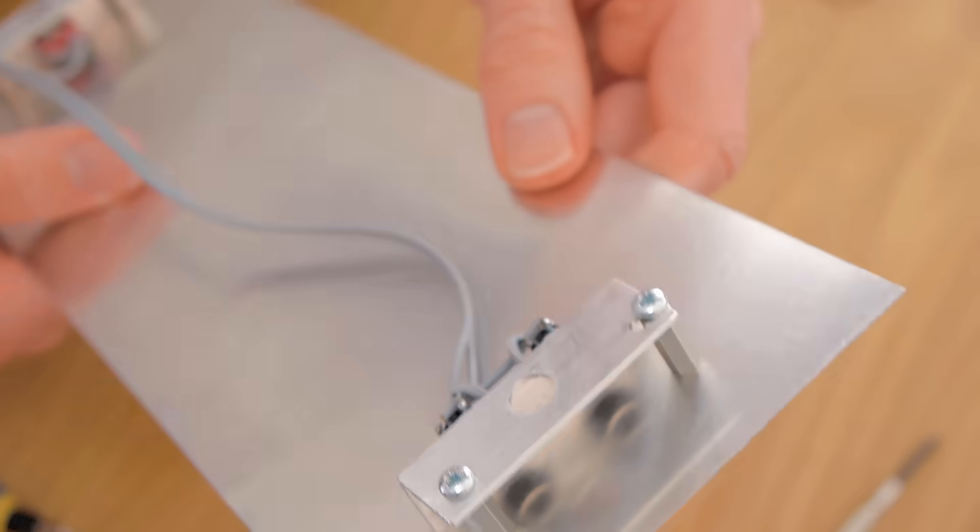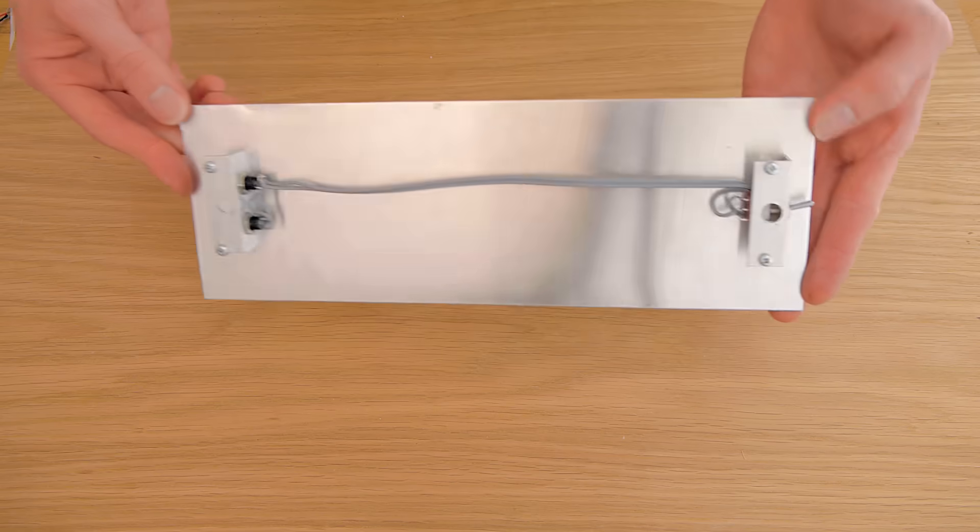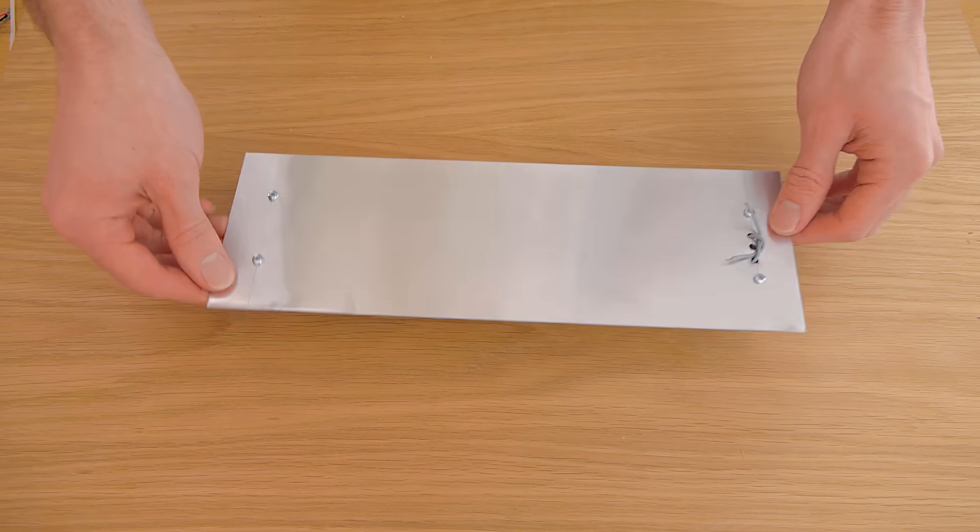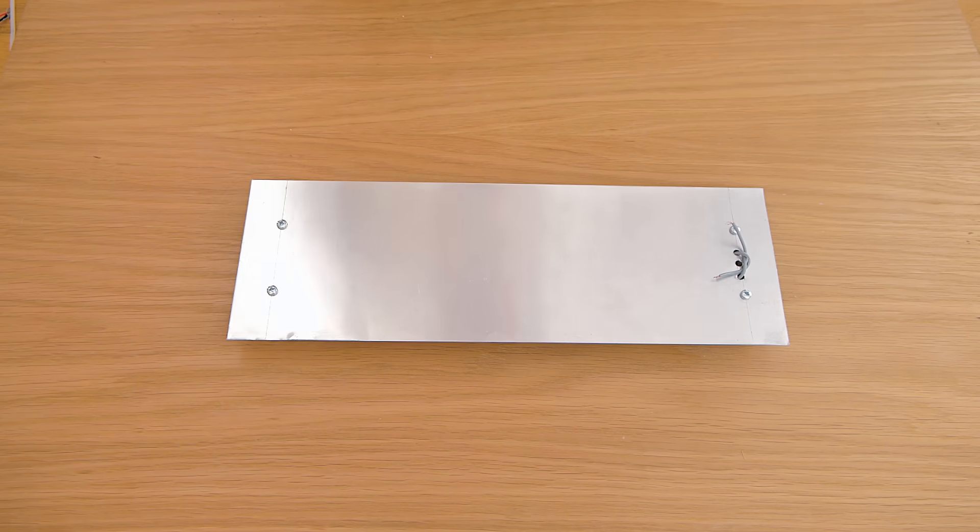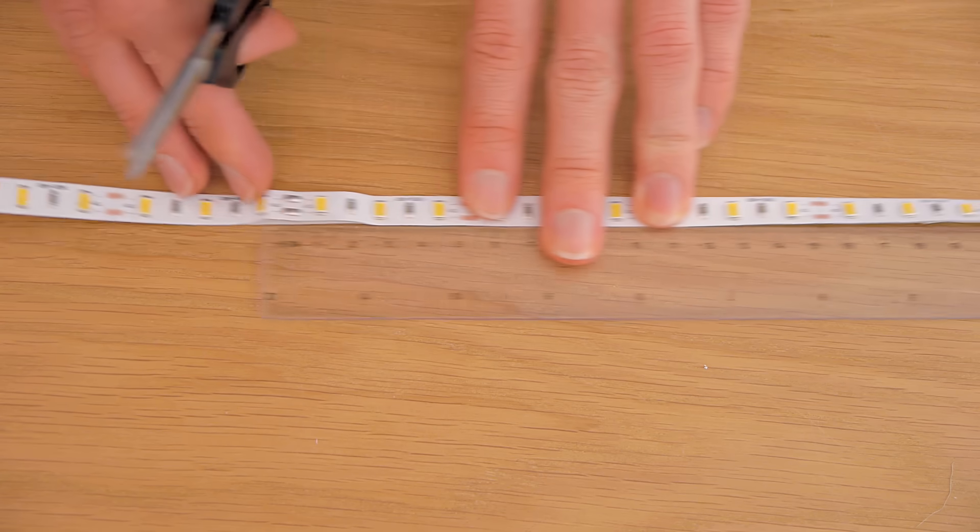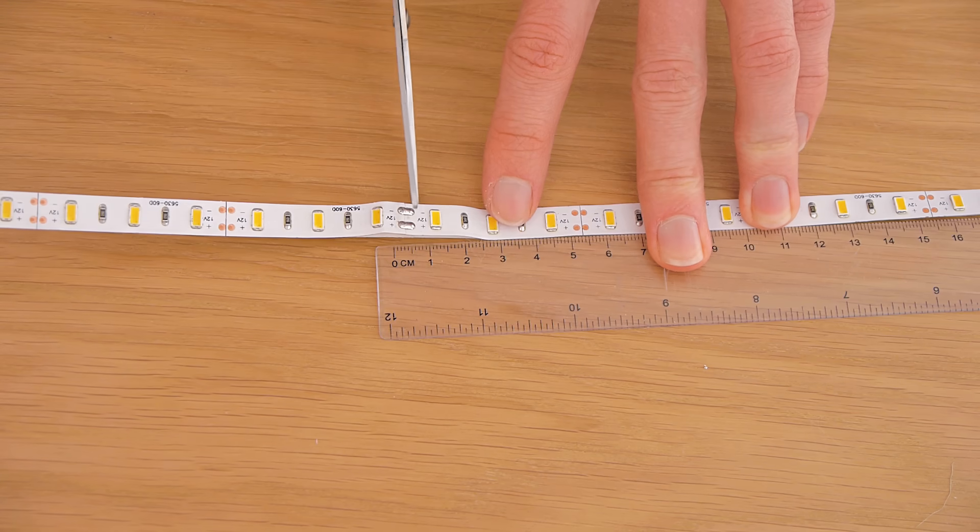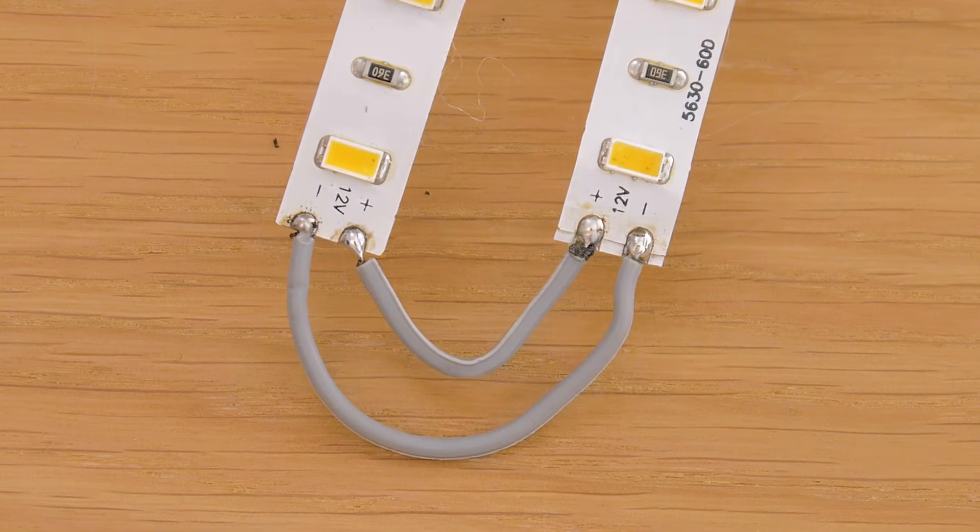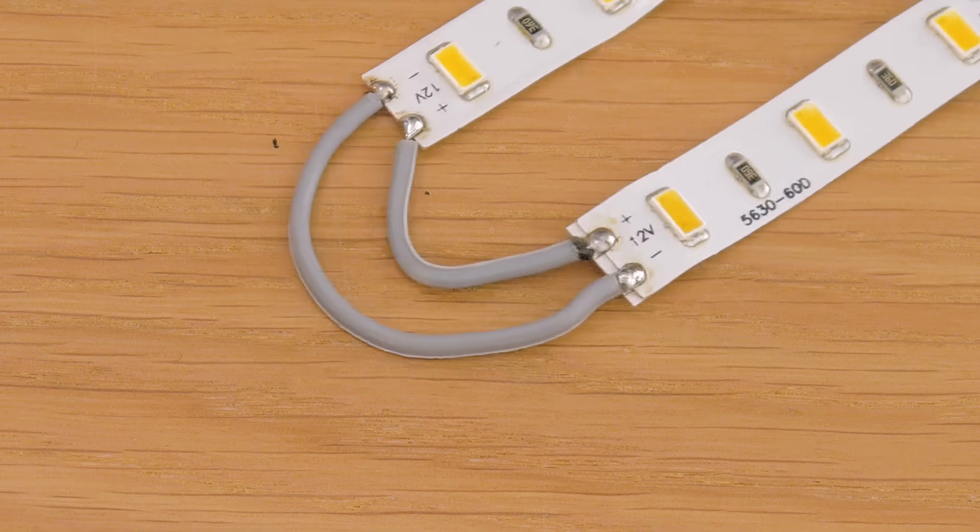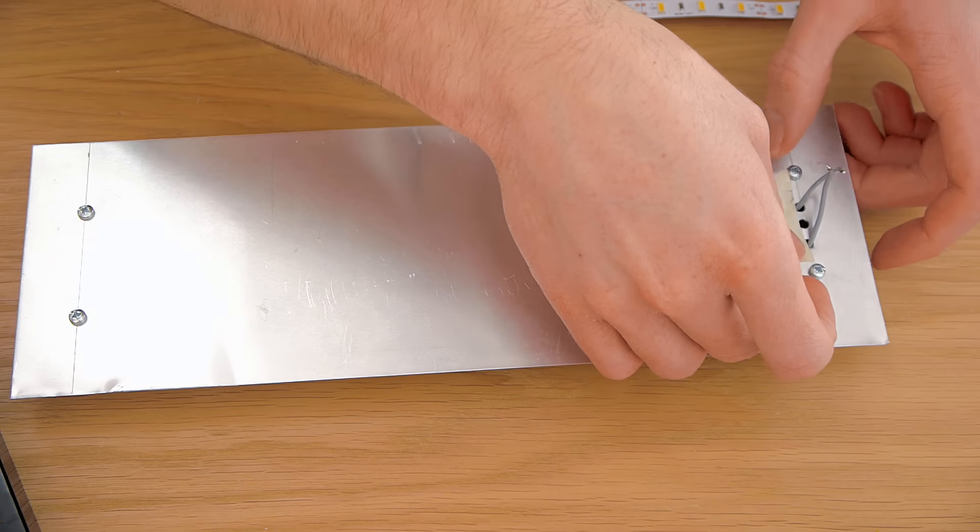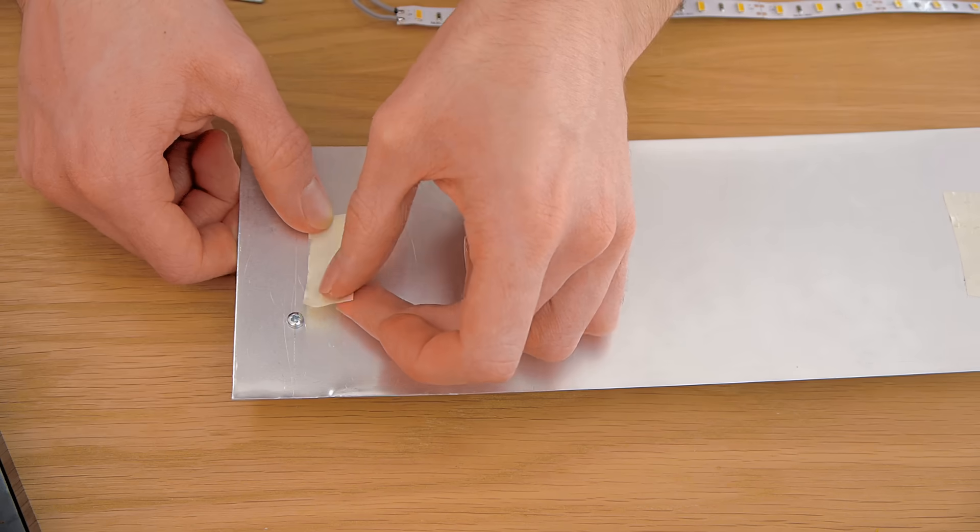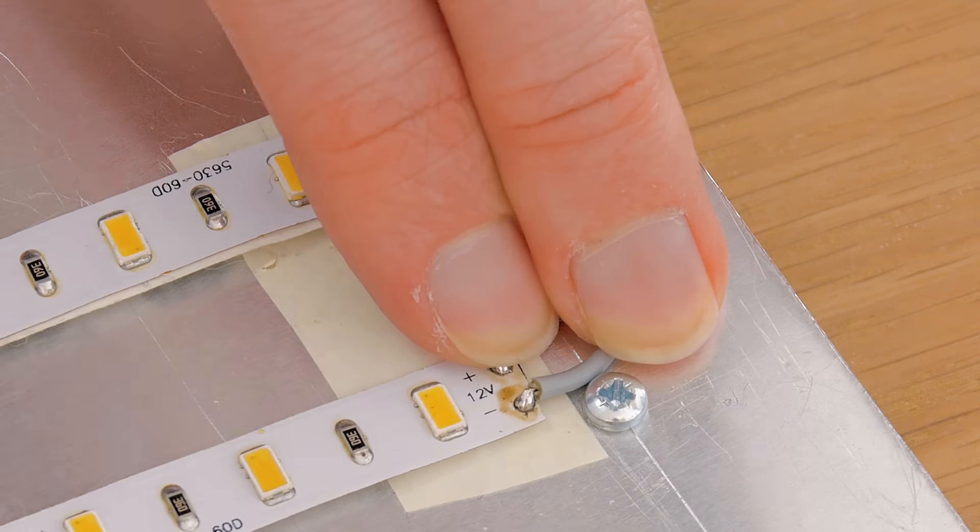We can now use some PCB standoff pillars and accompanying screws to mount them both to the aluminum sheet, one at the top and the other at the bottom. As you can see, I've threaded the power wires through some holes on the front, so we're again ready to add the LEDs. We want two short lengths of these, so cut them down to an appropriate size and solder them together in parallel.